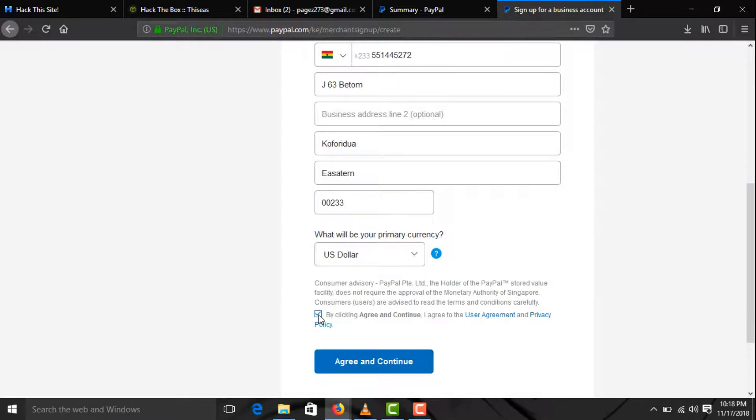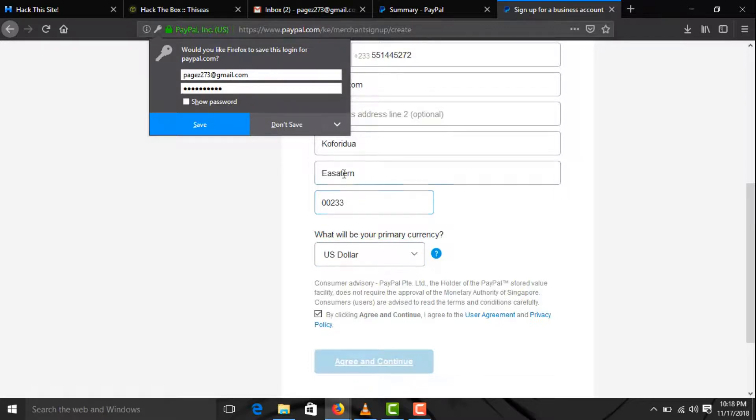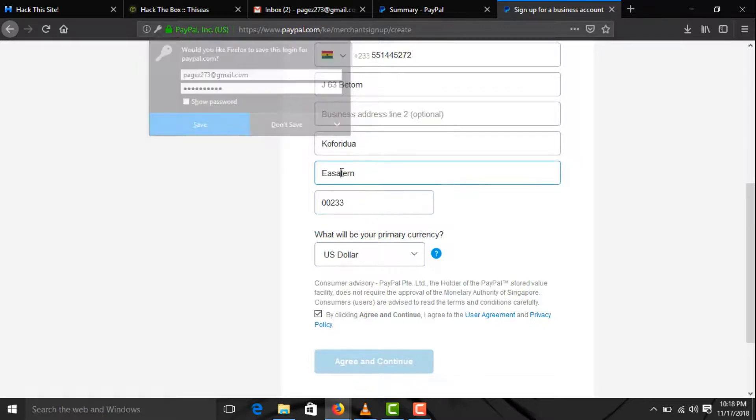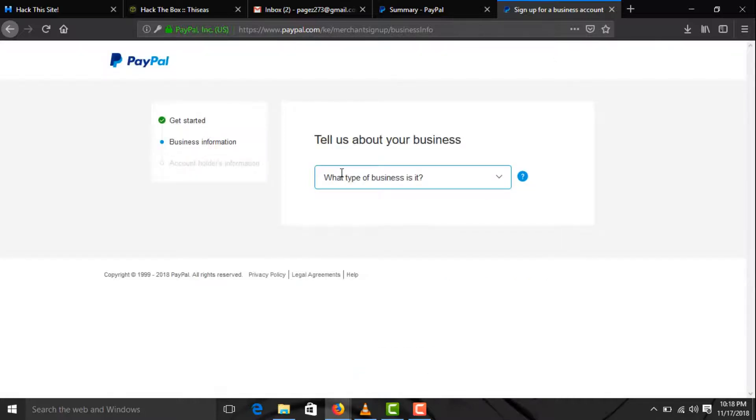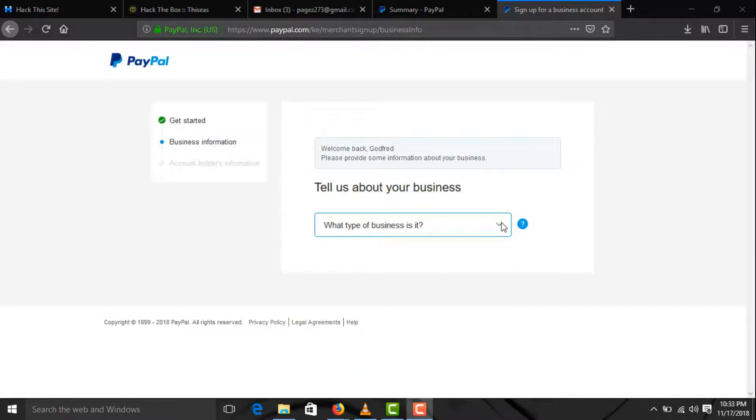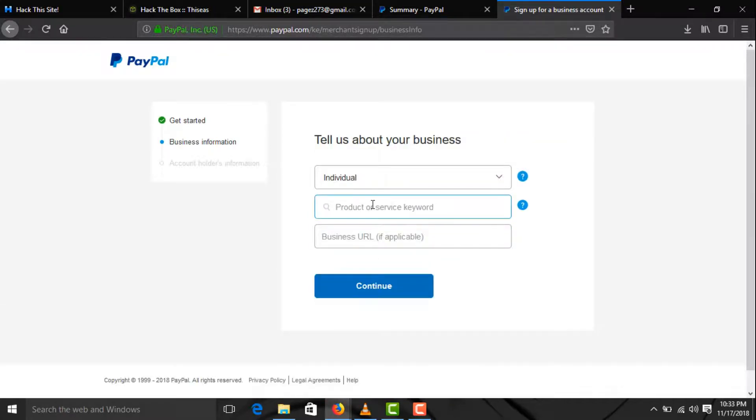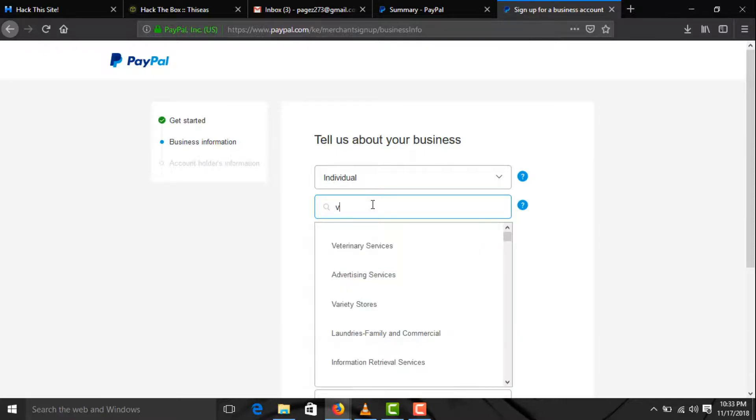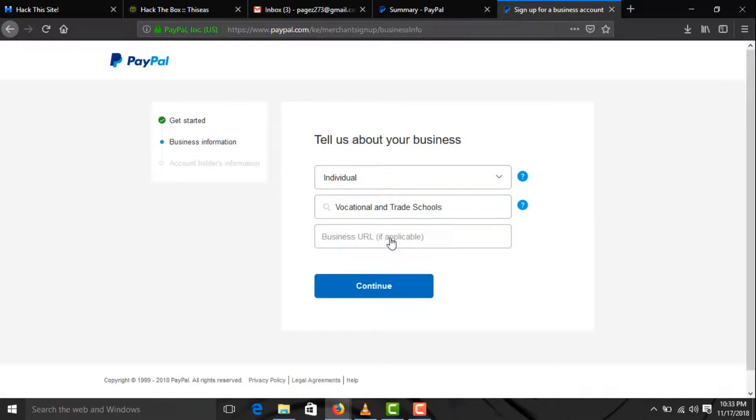Take the agreement box and click on agree and continue. What type of business is it? Let's say individual. Then what product? Let's say vocational and trade schools. With the business URL you can leave it or enter your website there and click on continue.